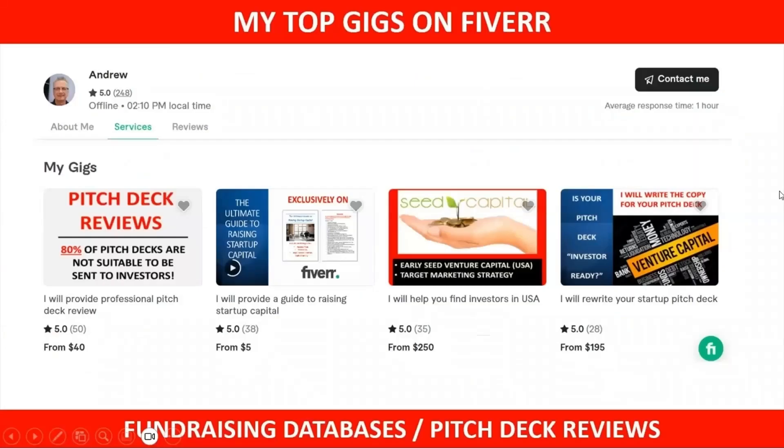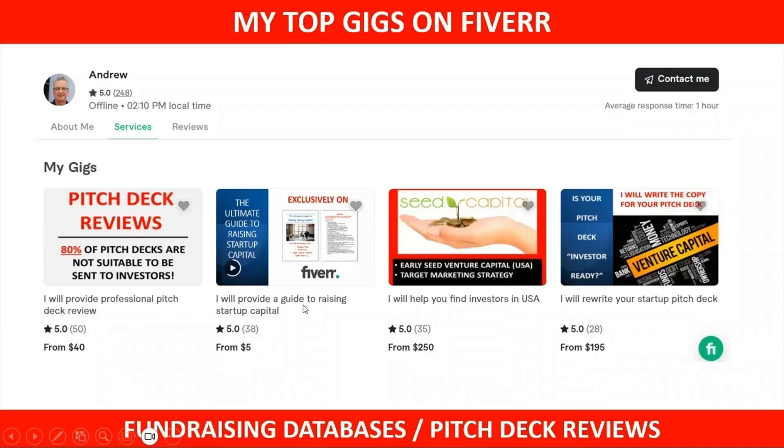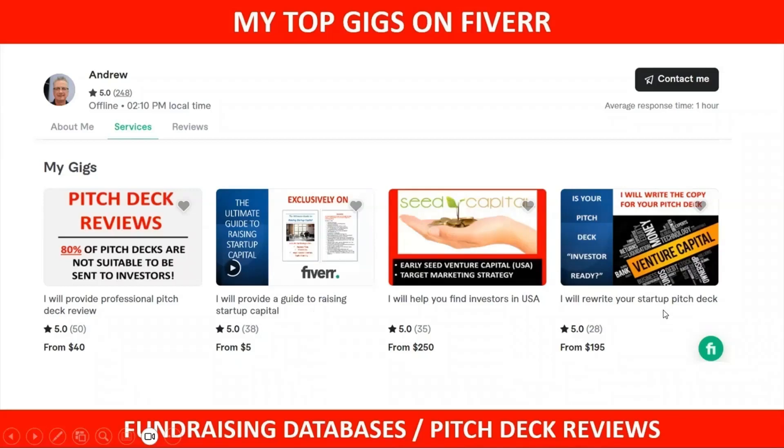You can also check out my other gigs on Fiverr. I have a pitch deck review service that is really popular. If you're getting ready to send your pitch deck out to investors, let me take a look at it to make sure that it is actually ready to be sent out. I also have a guide to raising startup capital—160 pages—I created this for first-time fundraisers. It'll teach you how to do pitch decks, business plans, and other key initiatives when it comes to fundraising. And if you need help to write your startup pitch deck, if you've got a business plan already completed, I can actually get you started on that. So just check those gigs out on my Fiverr profile.